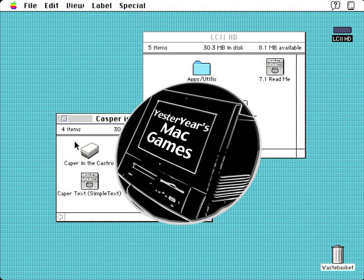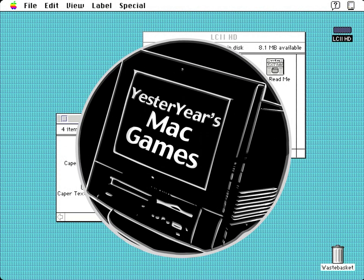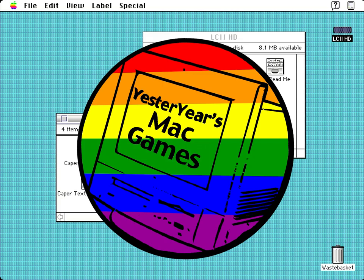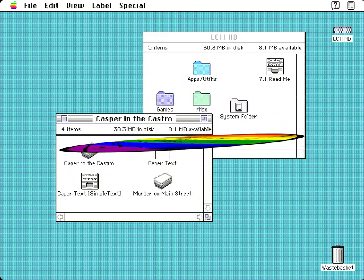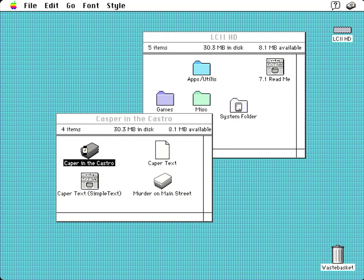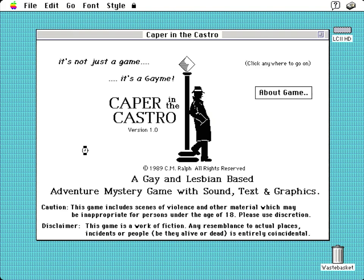Hello and welcome to Yesteryear's Mac Games. It's Pride Month at time of recording, so I figured now was as good a time as any to look at a remarkable game for the classic Mac OS called Caper in the Castro, the earliest known LGBT plus computer game to have been made.